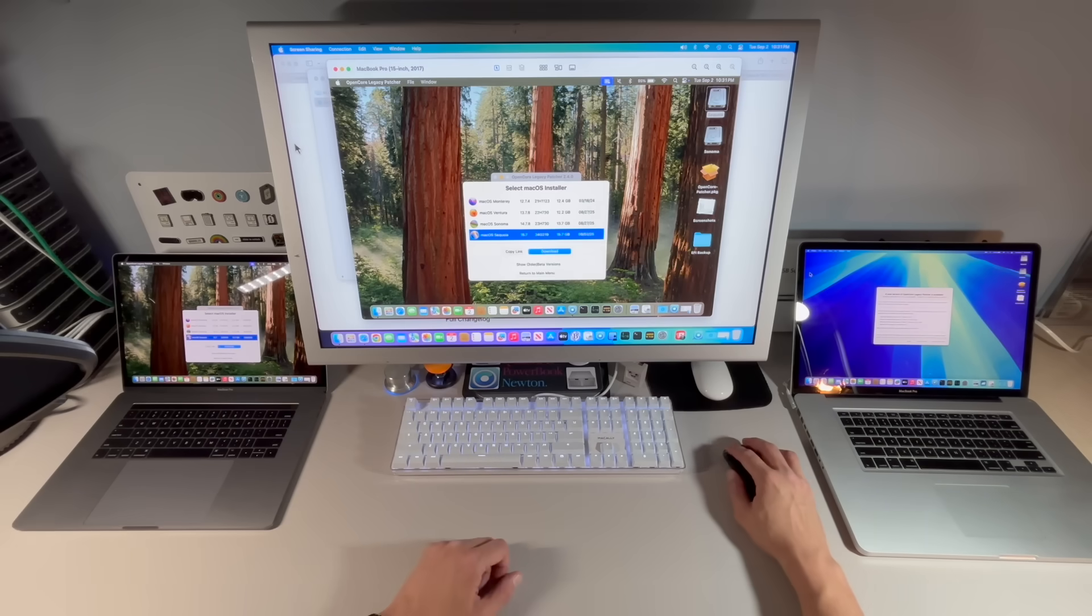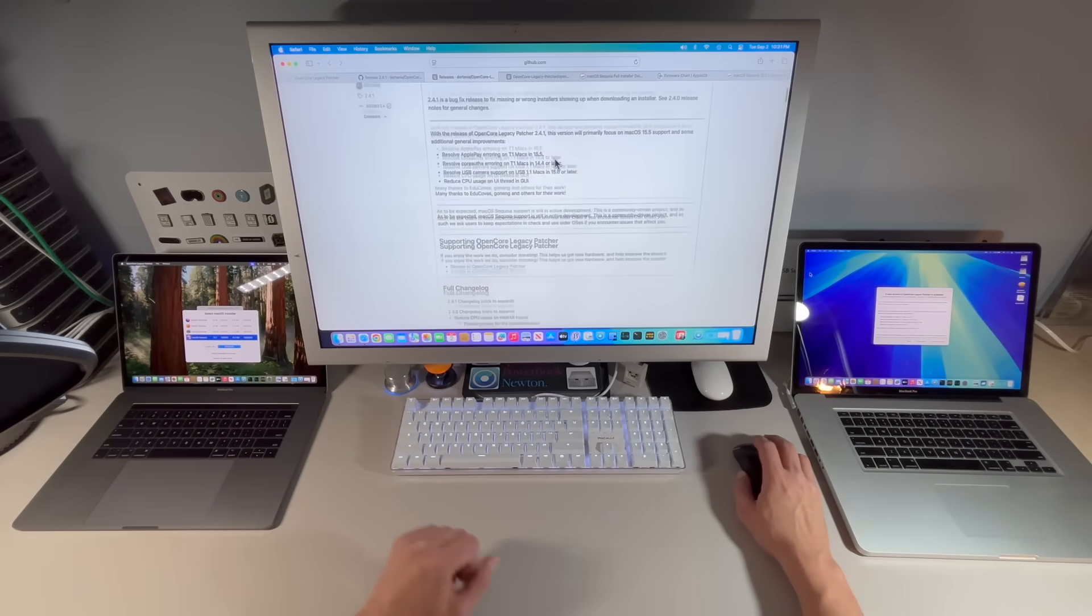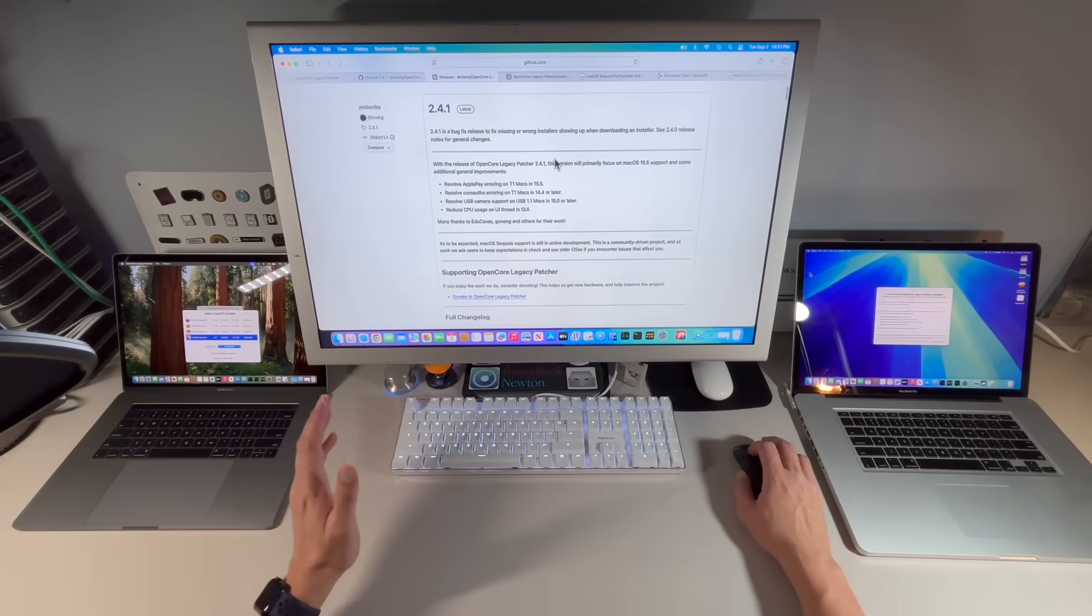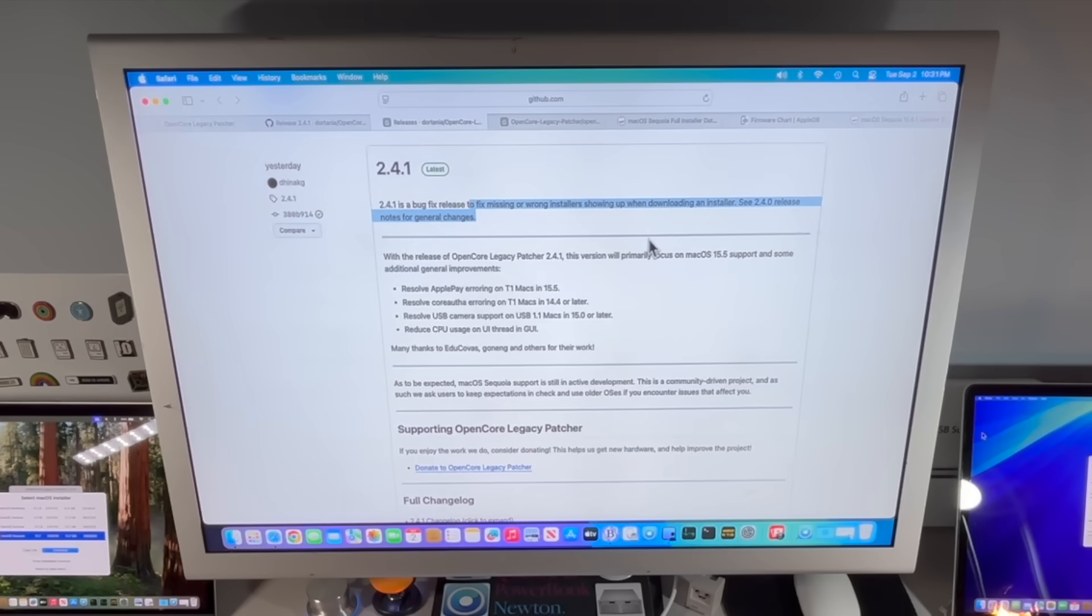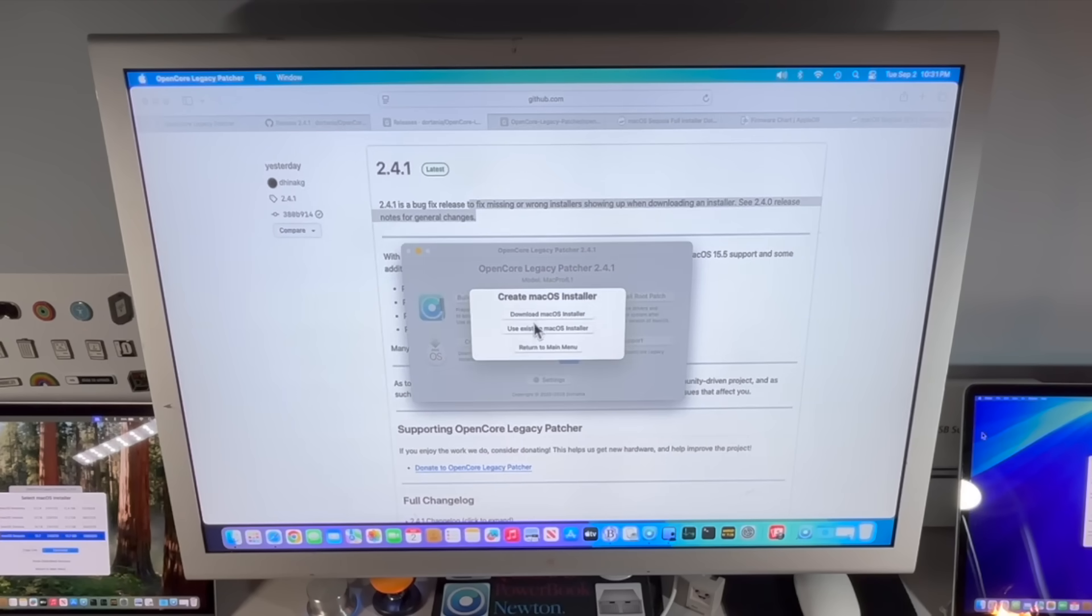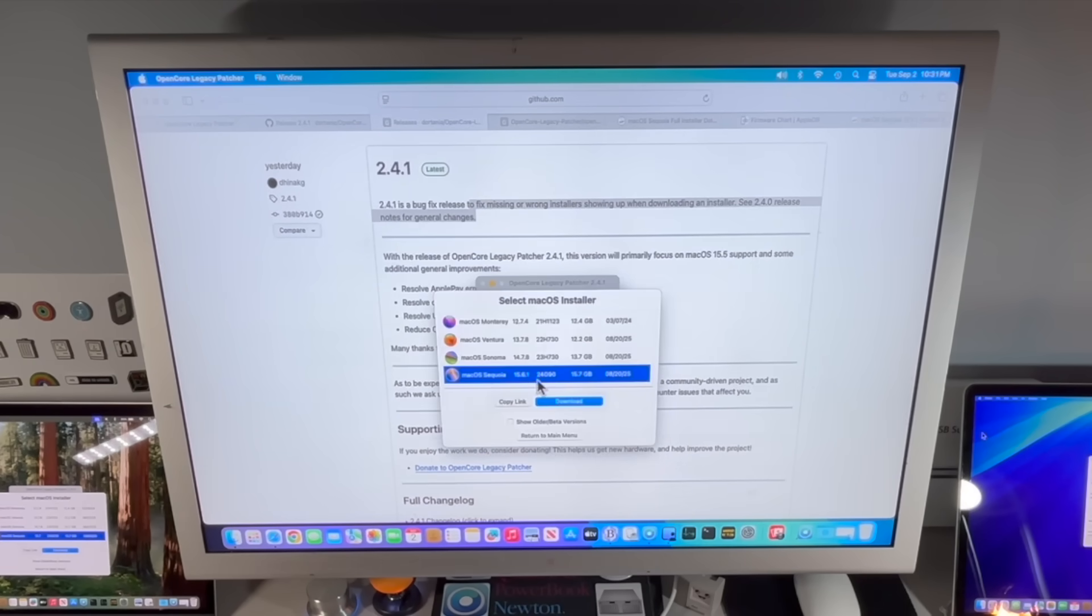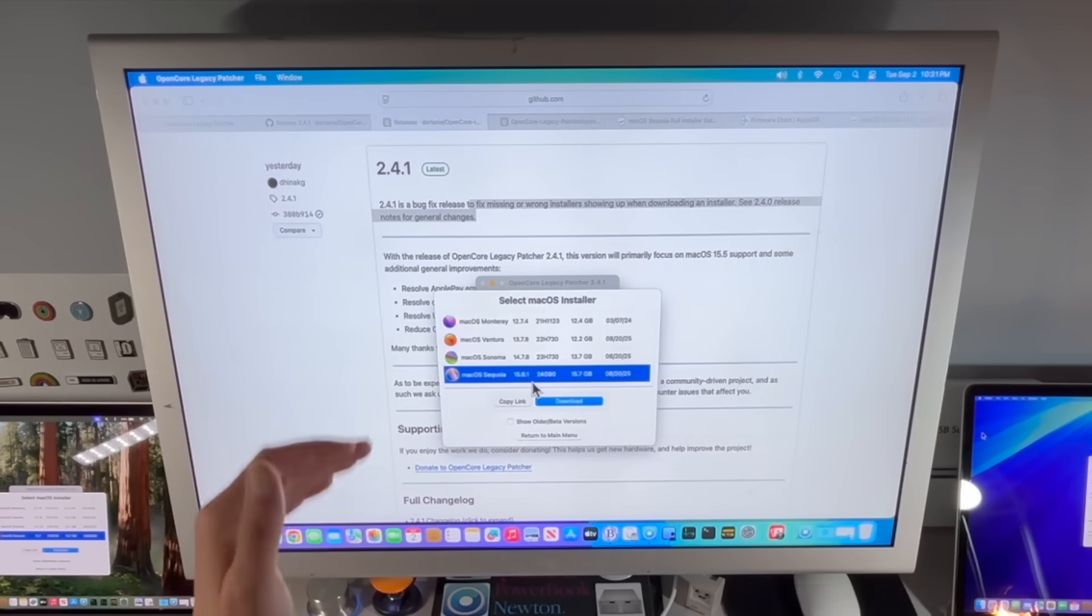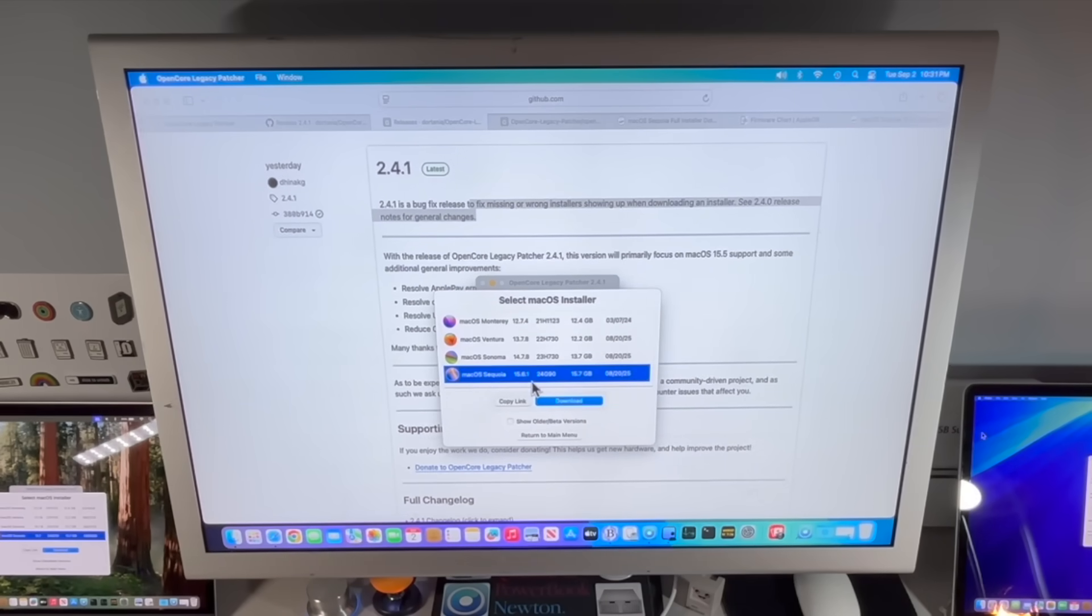One of the big fixes in this release for 2.4.1 is a hotfix that puts in a fix for the missing or wrong installer showing up when downloading an installer. If we look at the latest version now on 2.4.1, we can take a look at the fix there.